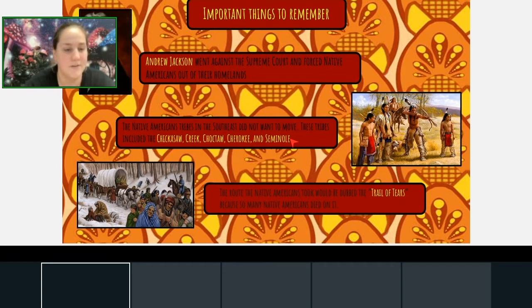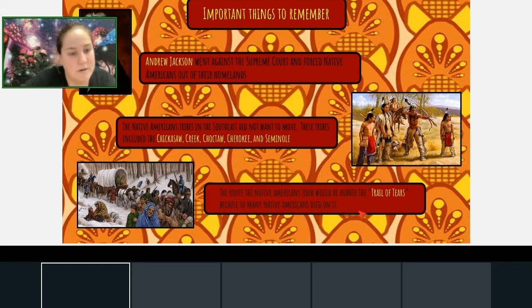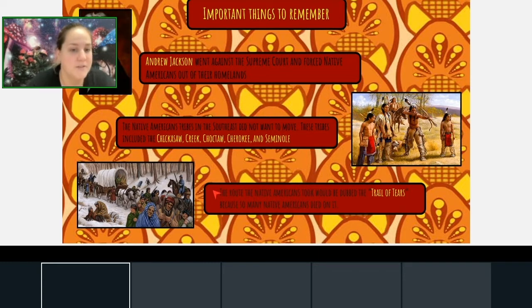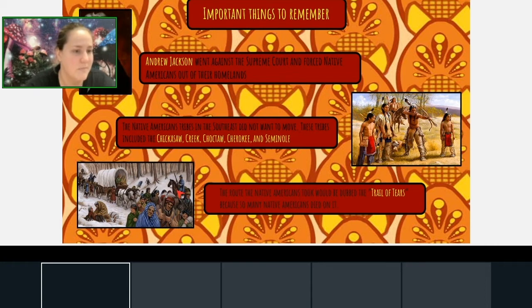A good way to remember the five tribes is that all of them start with a 'C' except for Seminole, and the Seminoles were further away down in Florida. The Trail of Tears was the route Native Americans took, and it ended up being called the Trail of Tears because so many died on it. There's a picture showing what that may have looked like, with one of the white soldiers enforcing that the march kept moving.